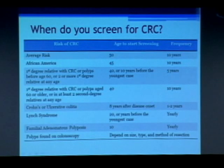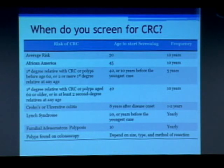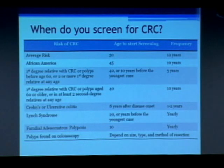If you have two second degree family relatives with colorectal cancer, you also start at age 40. In patients who have Crohn's disease or ulcerative colitis, we usually start screening them eight years after diagnosis and then screen every one to two years, as they are more likely to develop colon cancer and we need to be aggressive in preventing that.